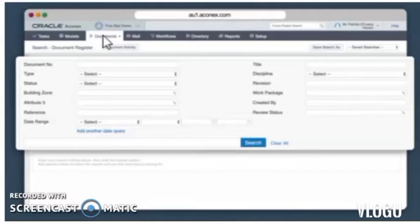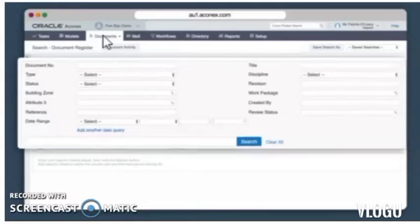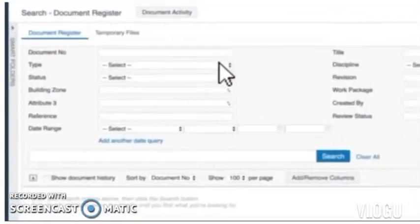These fields correspond to the fields that were filled out when someone uploaded a document to the register. They've tagged the documents with information or details, and these are what we can use to find the document we're looking for.